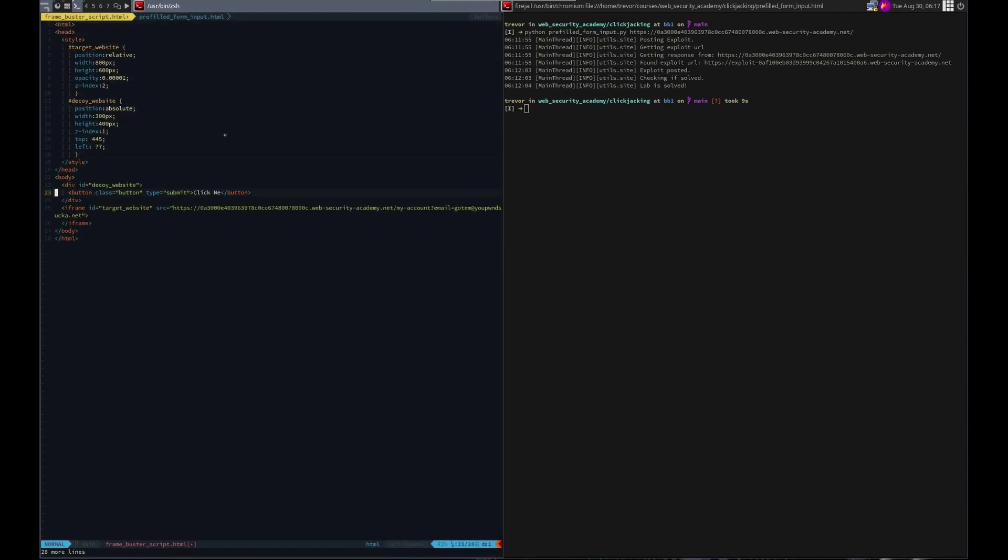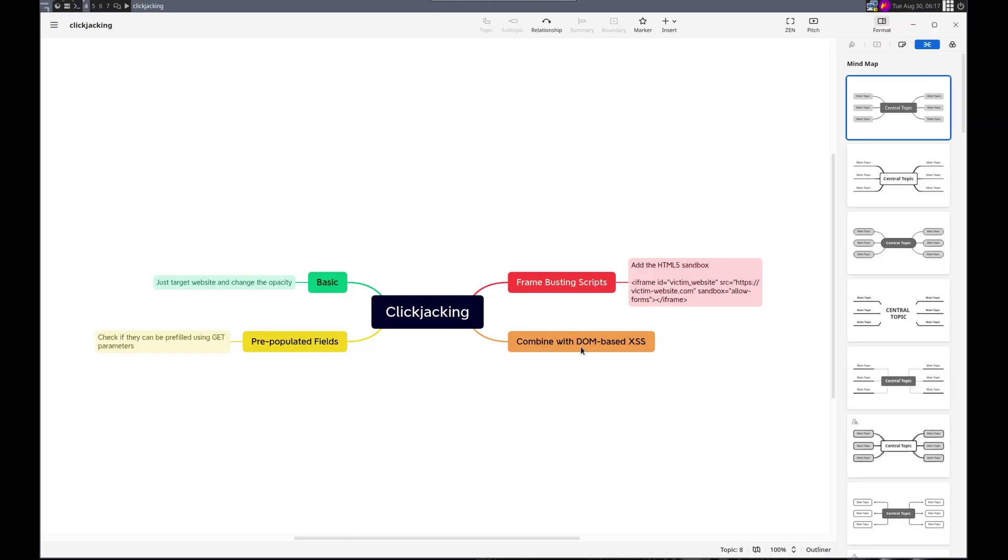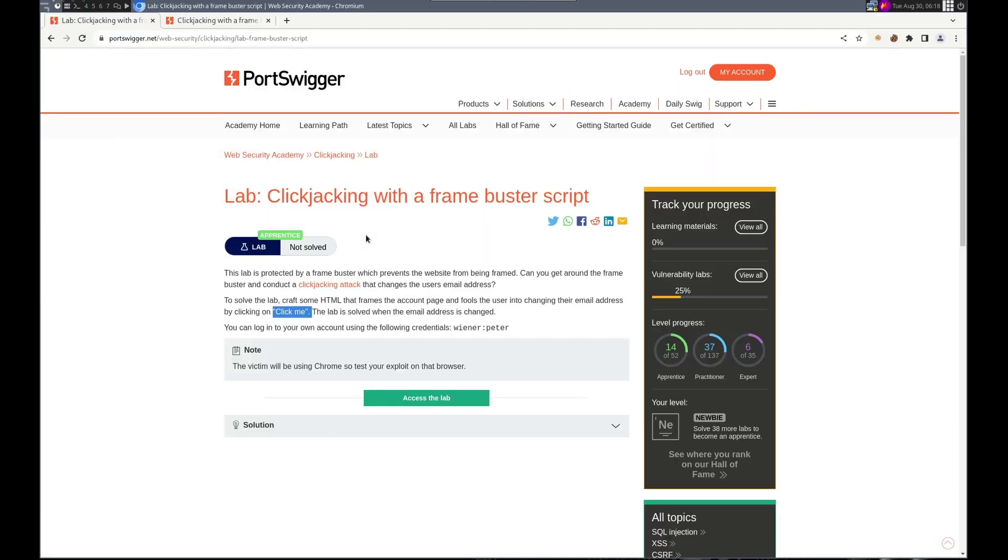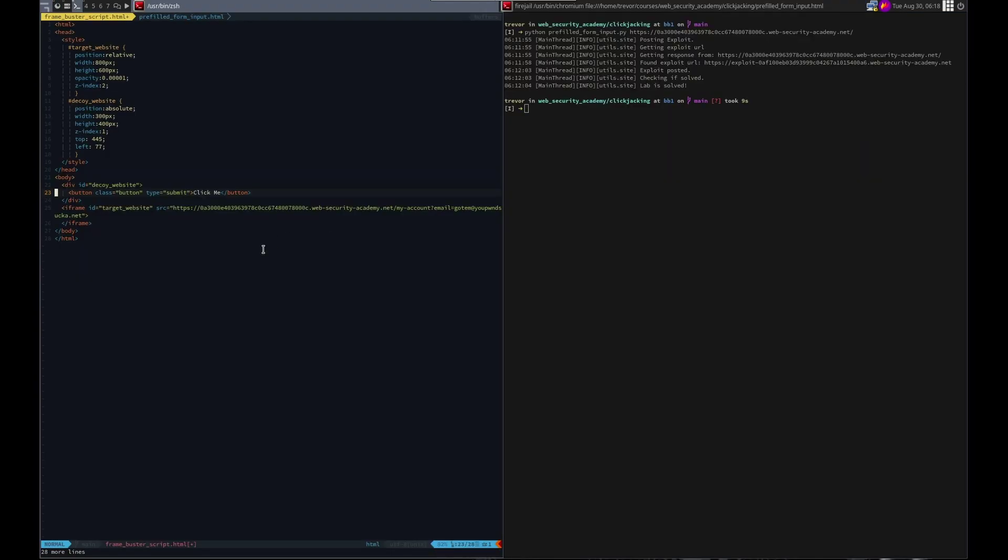The only difference, if we looked at our notes for frame busting script, we need to add the sandbox equal allow forms. So let's do it without and then we'll add it to see, make sure it made a difference.